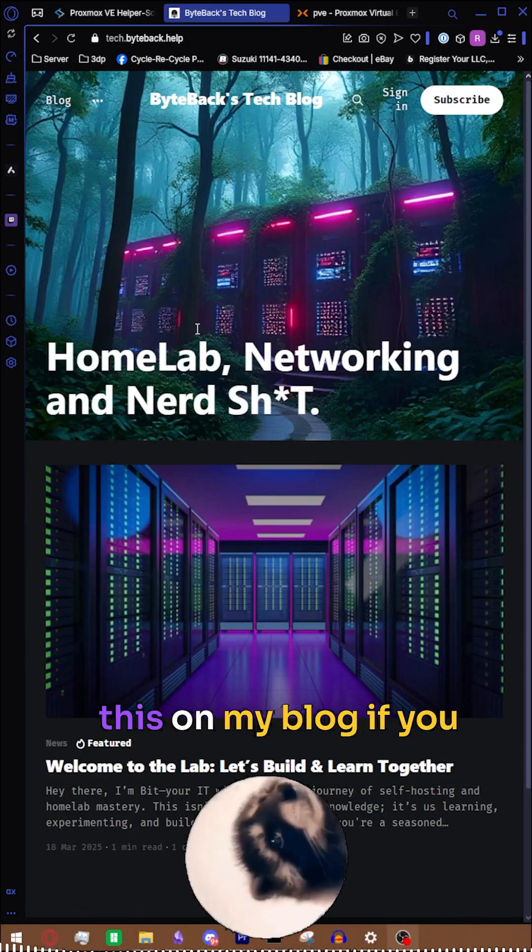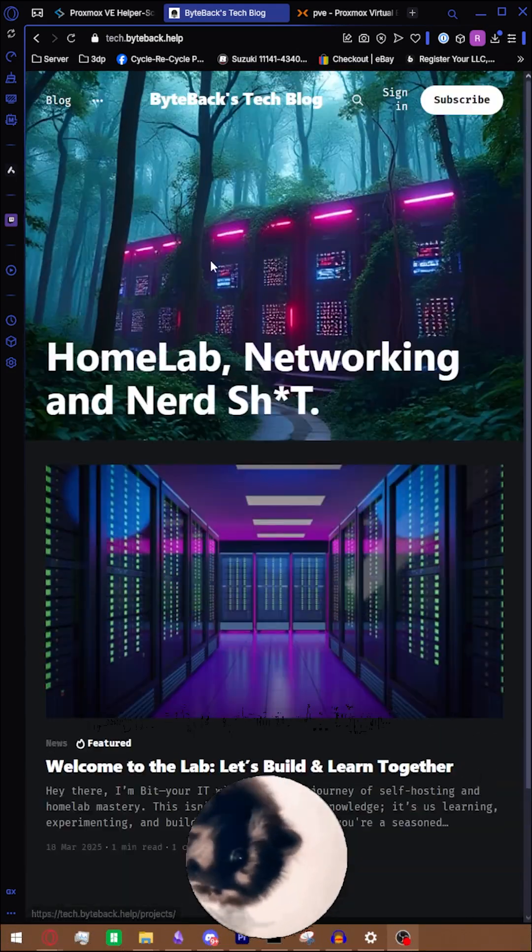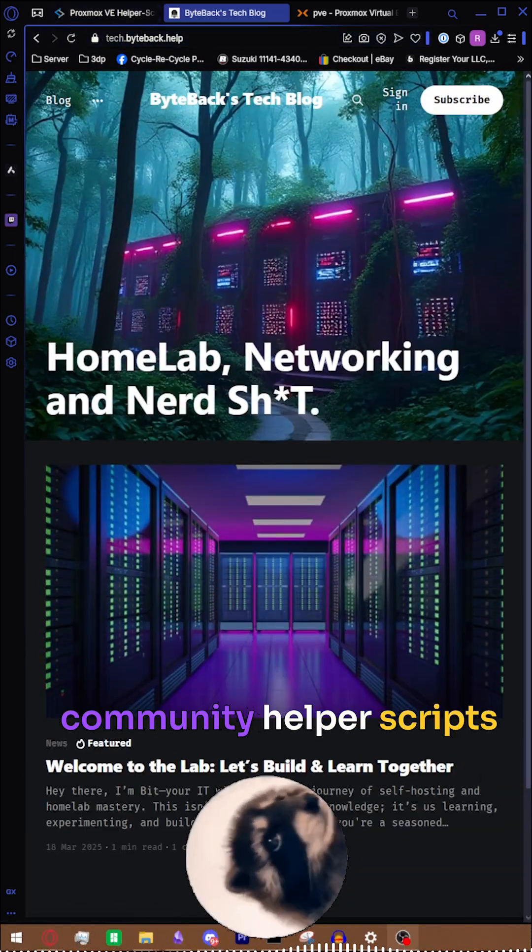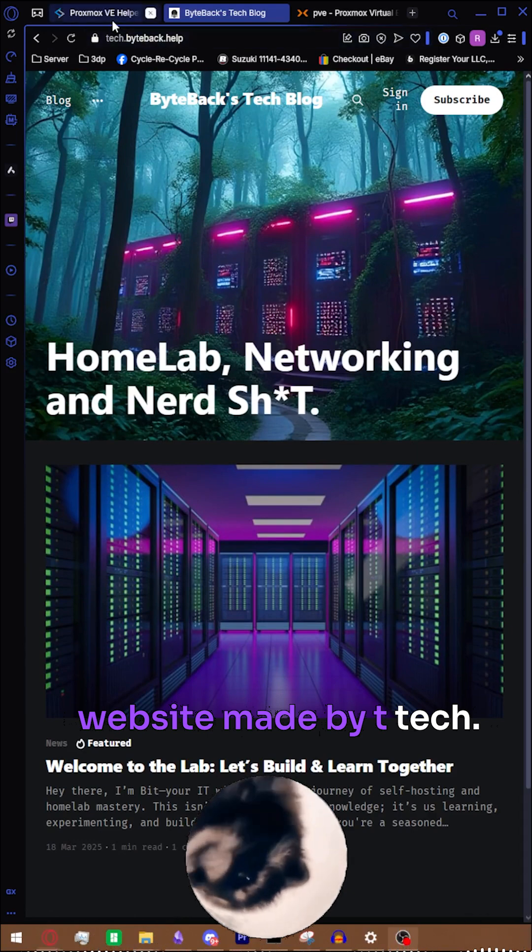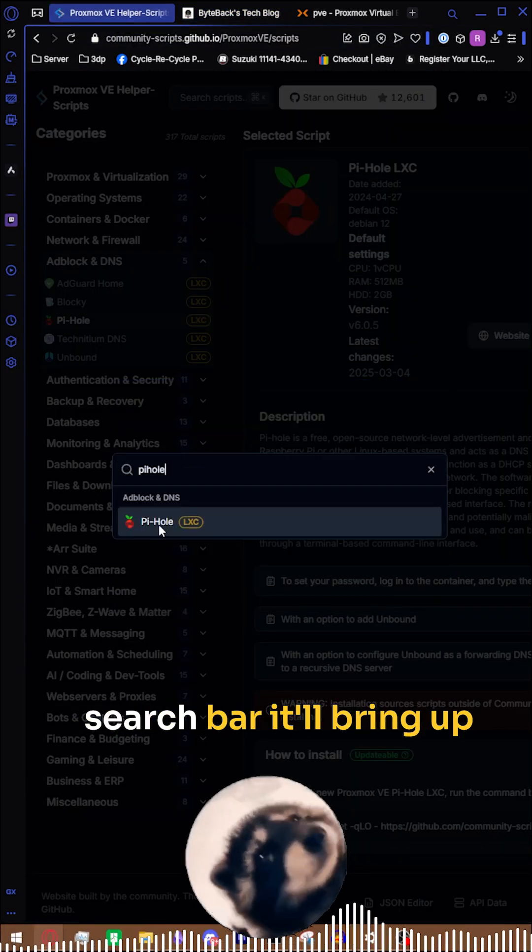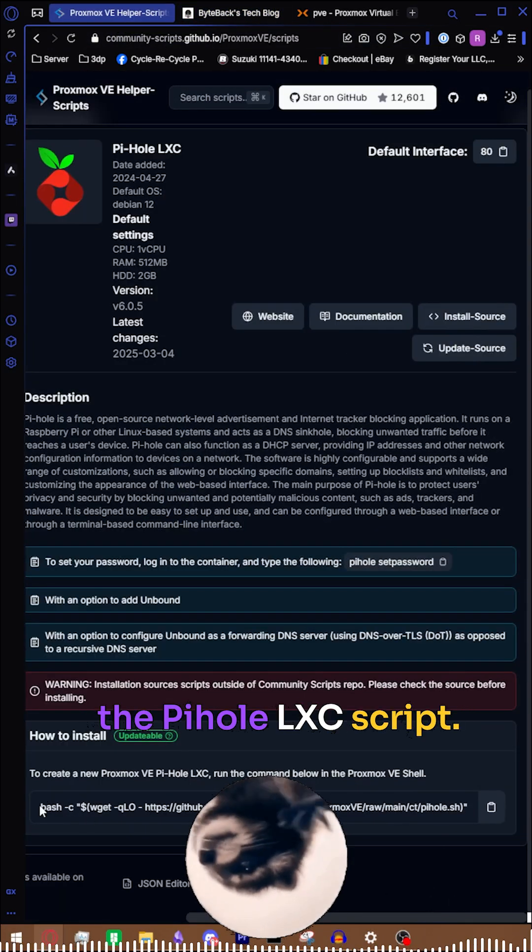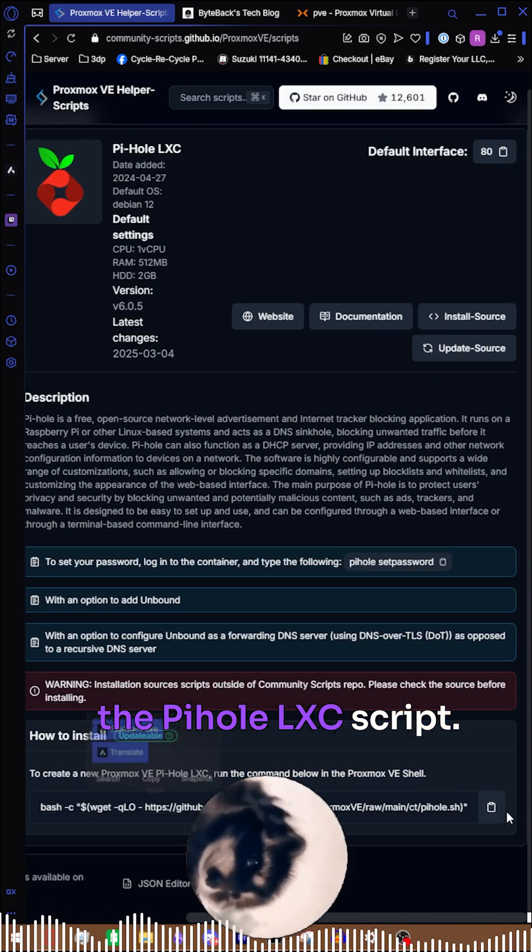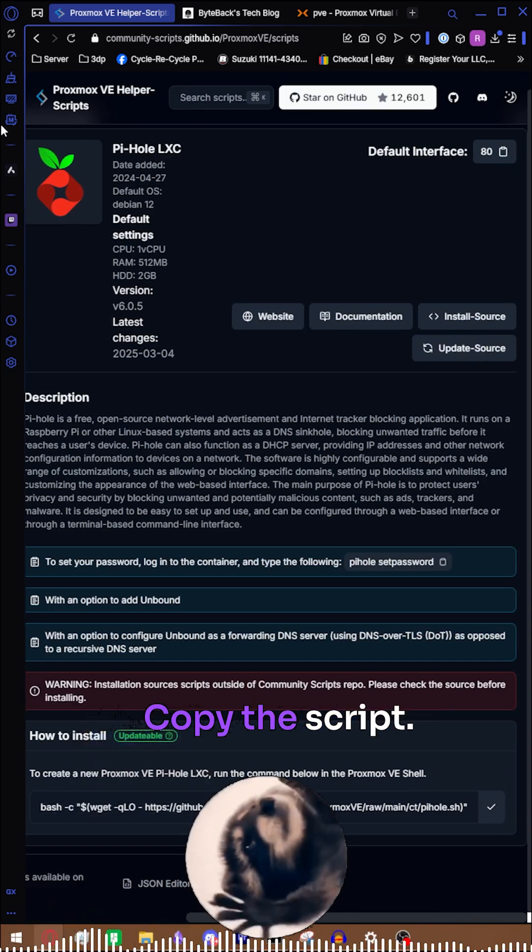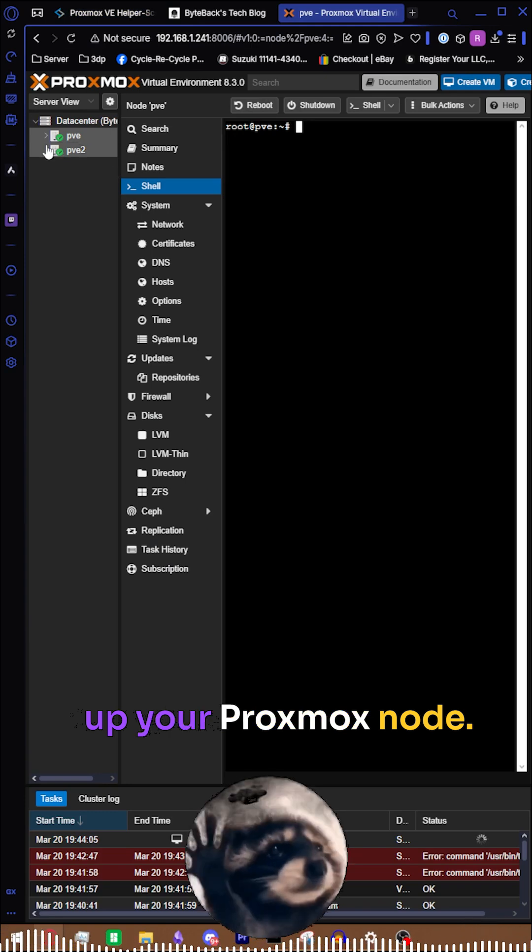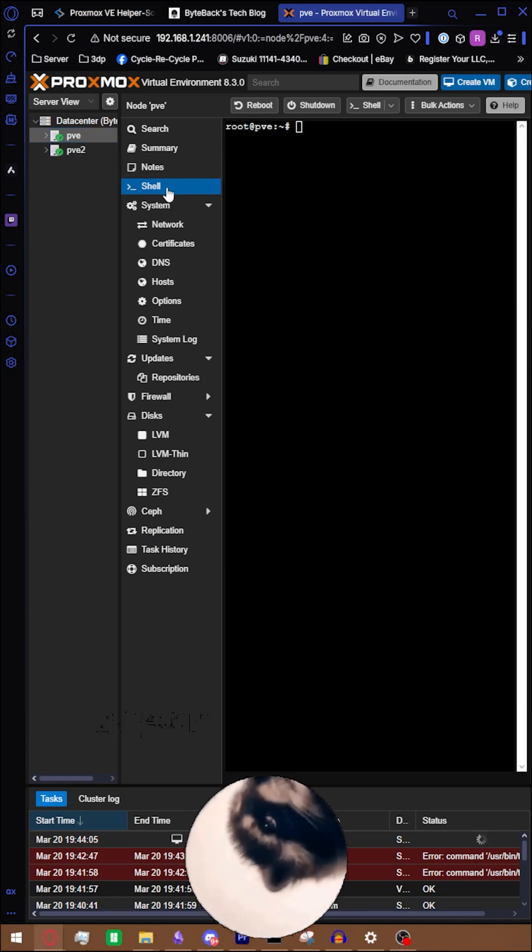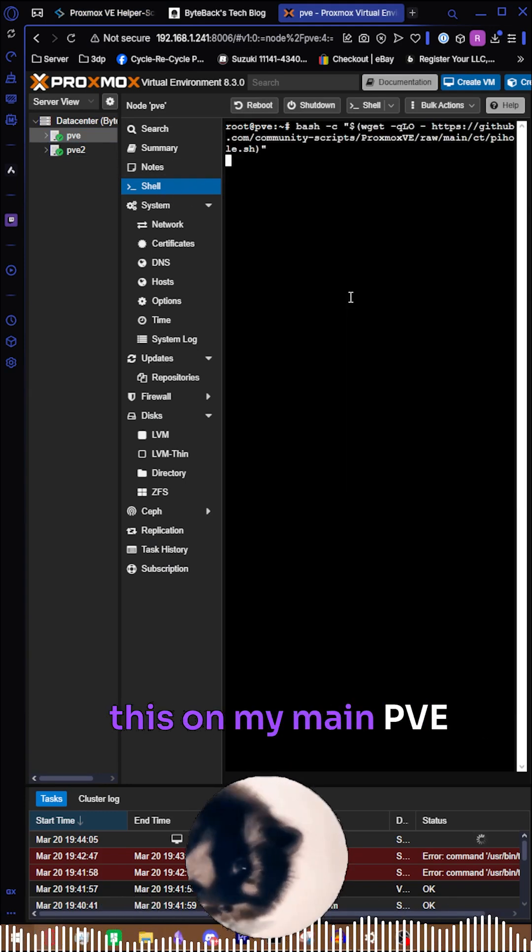There's going to be a written version of all this on my blog if you want to check that out. Log into the Proxmox Community Helper Scripts website made by tteck. Type in pihole into the search bar. It'll bring up the pihole LXC script. Copy the script, go ahead and open back up your Proxmox node. Let me install this on my main PVE node. Go to PVE then to shell, paste it down.